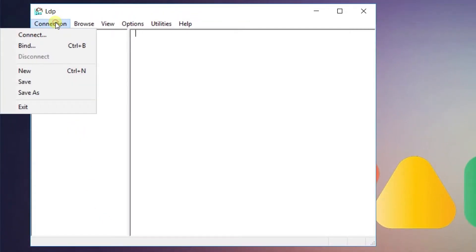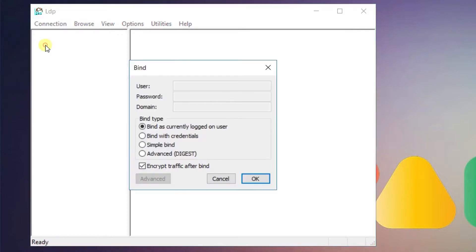Go into the connection menu and choose bind. Ensure that bind is currently logged on user is selected and click ok.